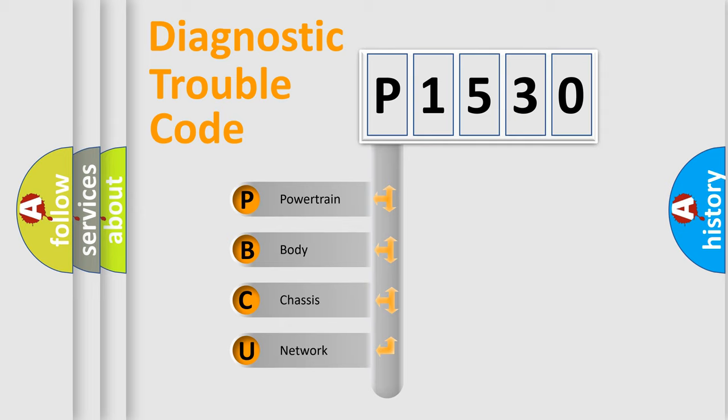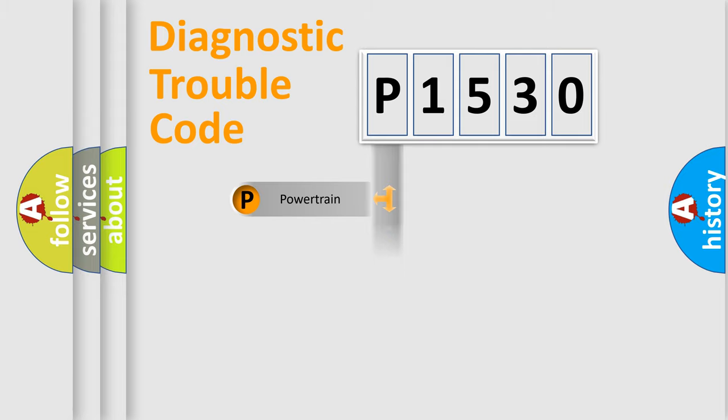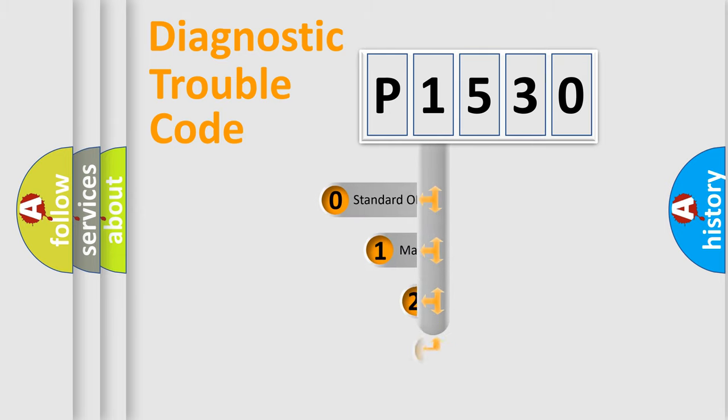We divide the electric system of automobile into four basic units: Powertrain, Body, Chassis, and Network. This distribution is defined in the first character code.